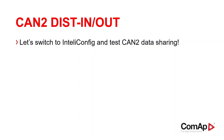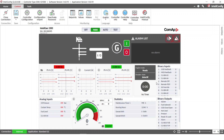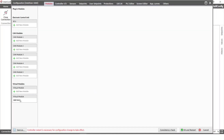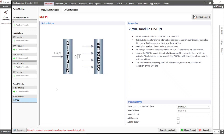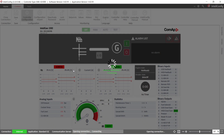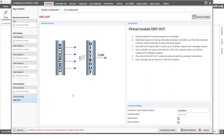Now let's switch to IntelliConfig and test CAN2 data sharing. Here I have two Intelligent 1000 controllers that are interconnected over the CAN2a and also CAN2b intercontroller communication lines. I have already configured the virtual dist.out and dist.in modules in both of those controllers. This is the dist.in module for inputs with module index 1, and on the second controller I have the dist.out module with the index that corresponds with the controller address.